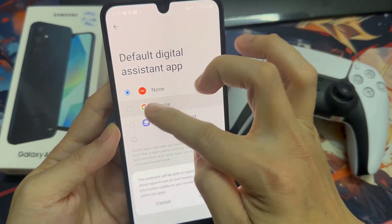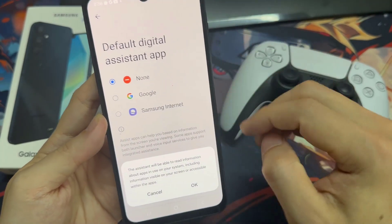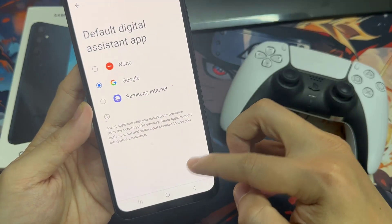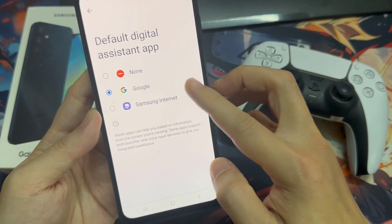In device assistance app, you want to go down and select Google and then tap on OK.